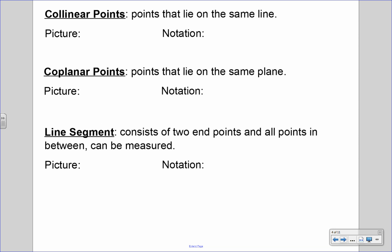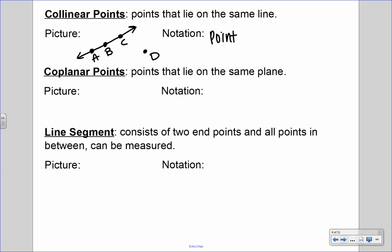Next up is collinear points. 'Co' meaning share, and 'linear' meaning line — so they share the same line, they lie on the same line. Let's draw a line with a few points on it. We have some points that lie on the line, and then a point that does not. So point D is non-collinear, but A, B, and C are collinear. We can say that points A, B, and C are collinear.